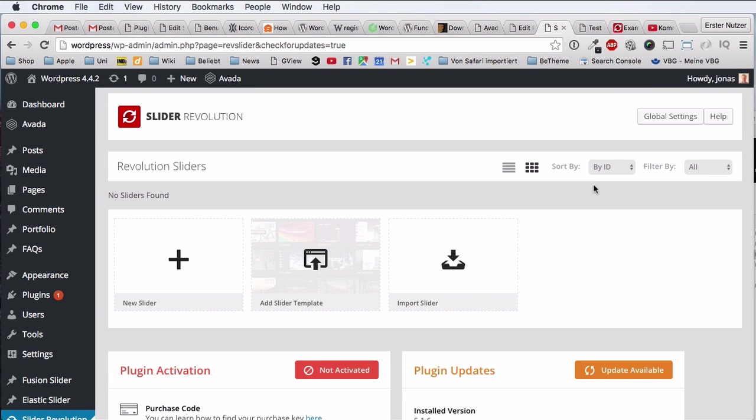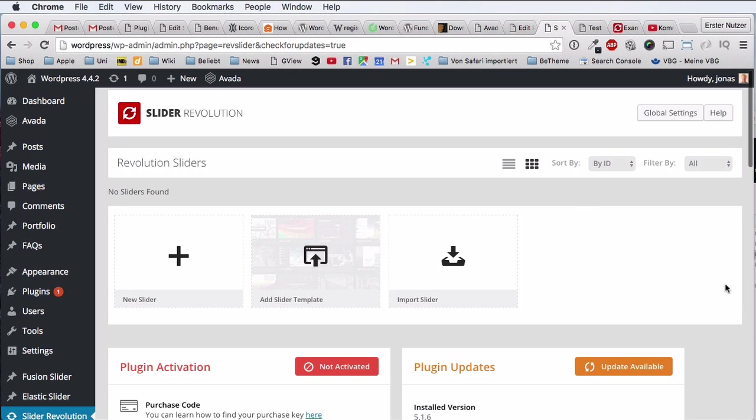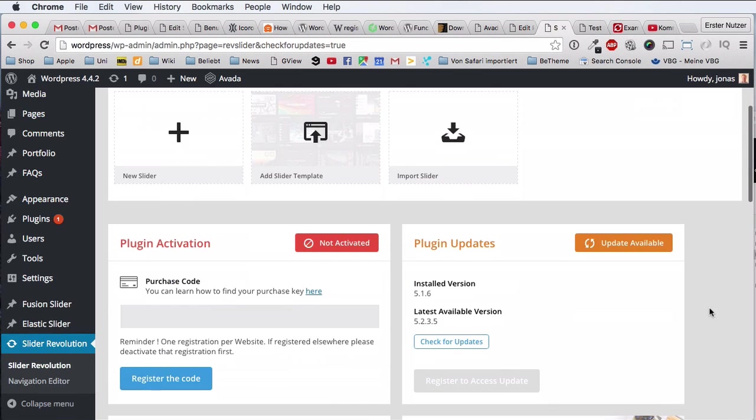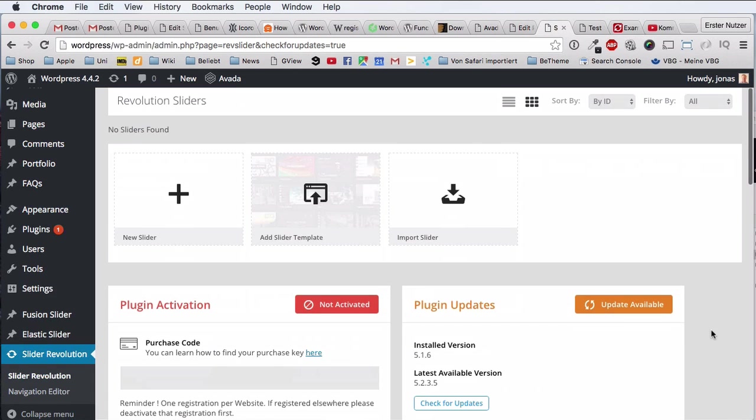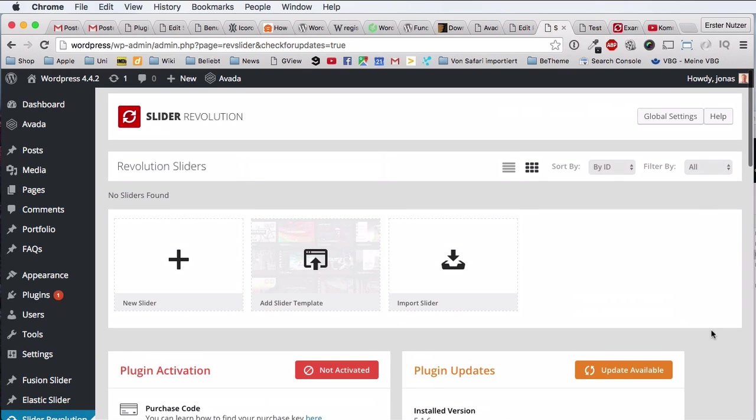Hi and welcome to this video about the Revolution Slider, another one in this playlist about this really cool slider plugin. Right now, this video is a bit shorter than the other ones because I just want to show you a quick and very useful small feature, and this is the import and also the exporting feature.